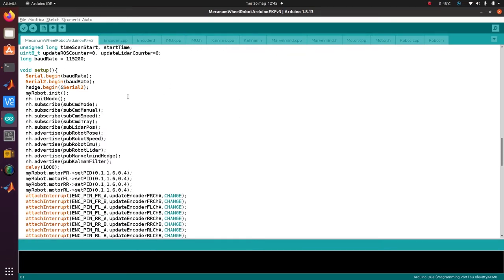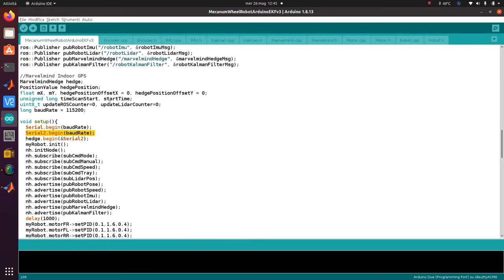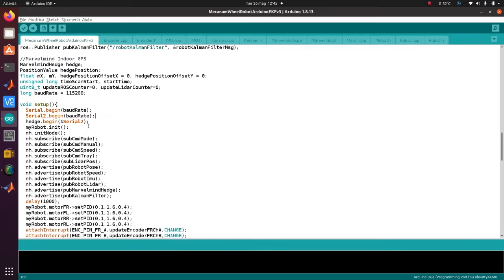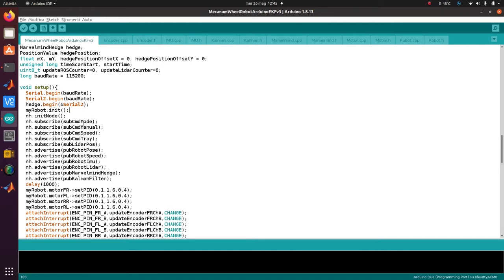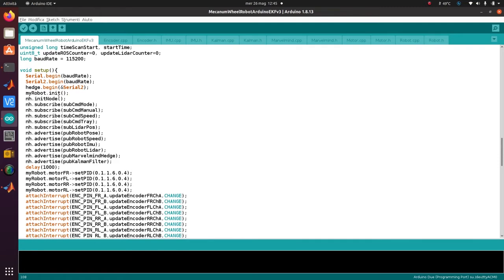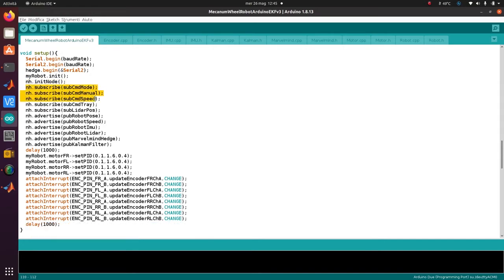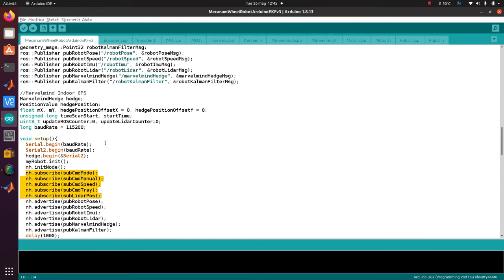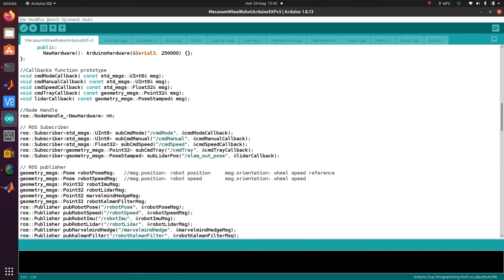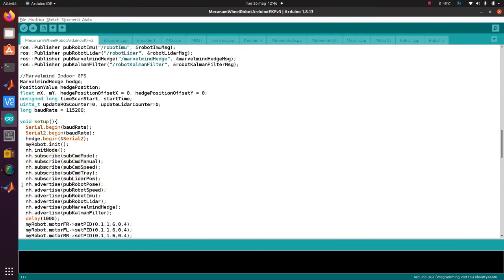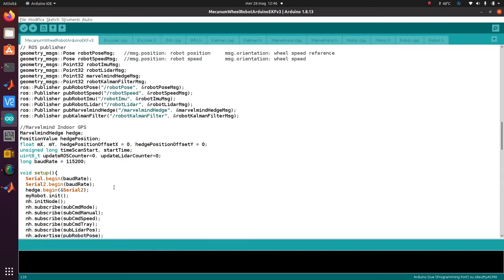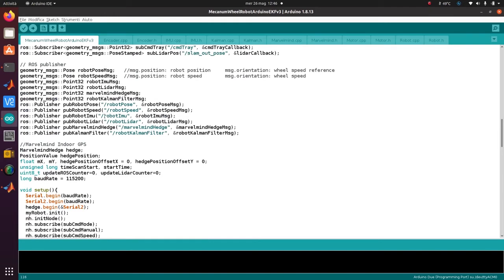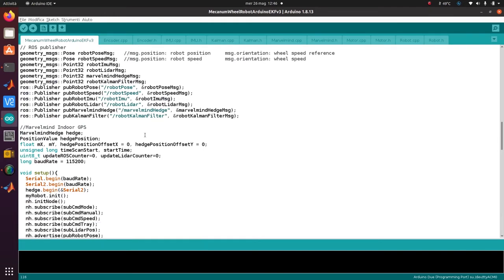In the setup, we declare the serial - this is just for debug. Serial 1, Serial 2 is used to communicate with the GPS. As you can see here, the GPS object - we pass Serial 2 as a parameter. Then we initialize the robot, the IMU, and other stuff. We also initialize the ROS node and subscribe to the previous subscriber objects that I mentioned. Then with advertise, we publish these topics.